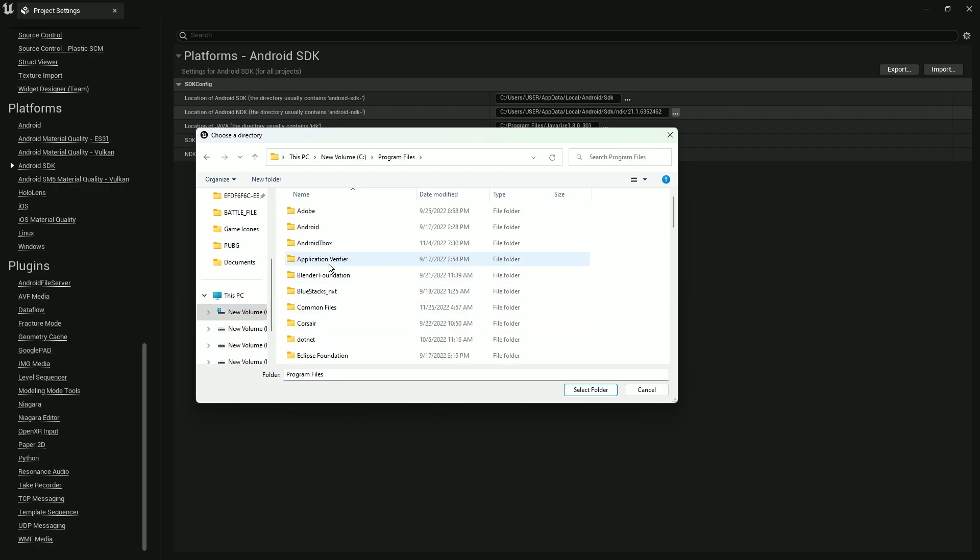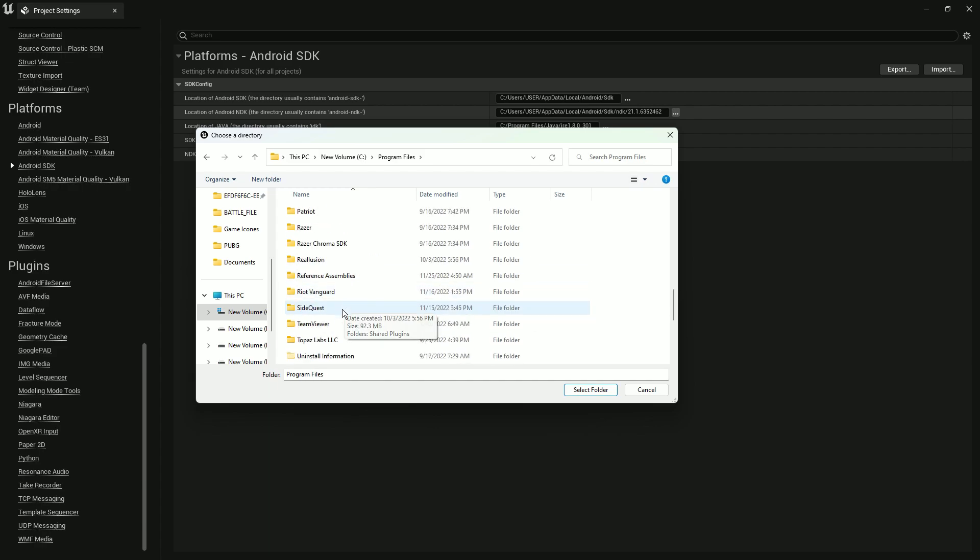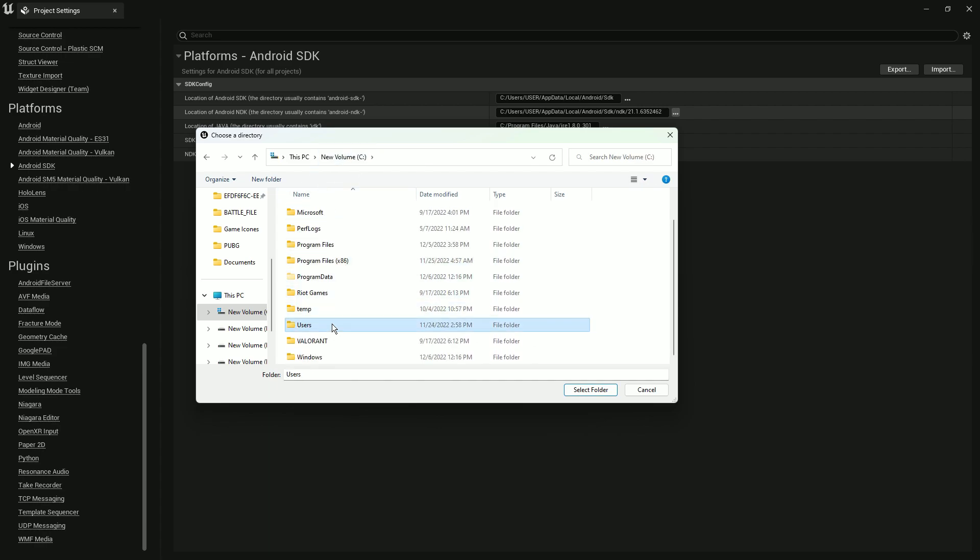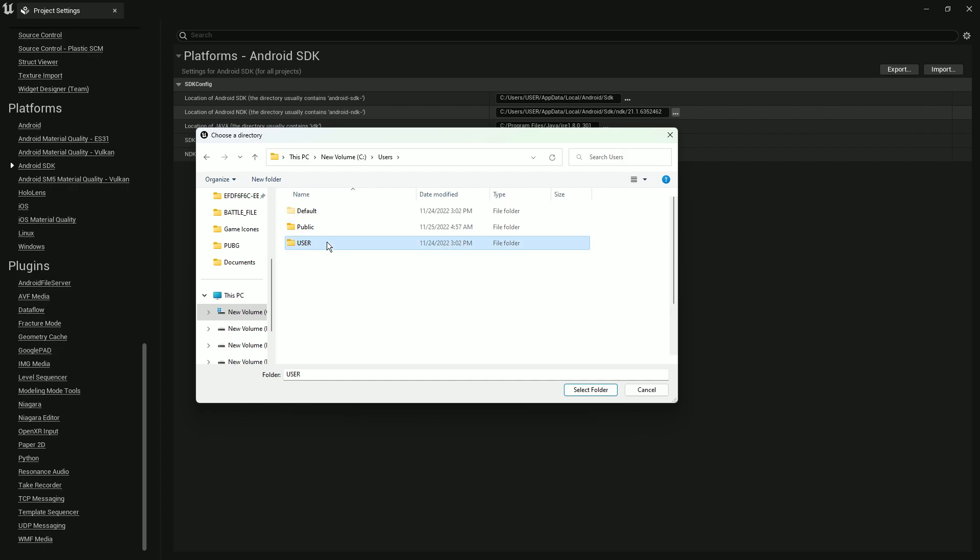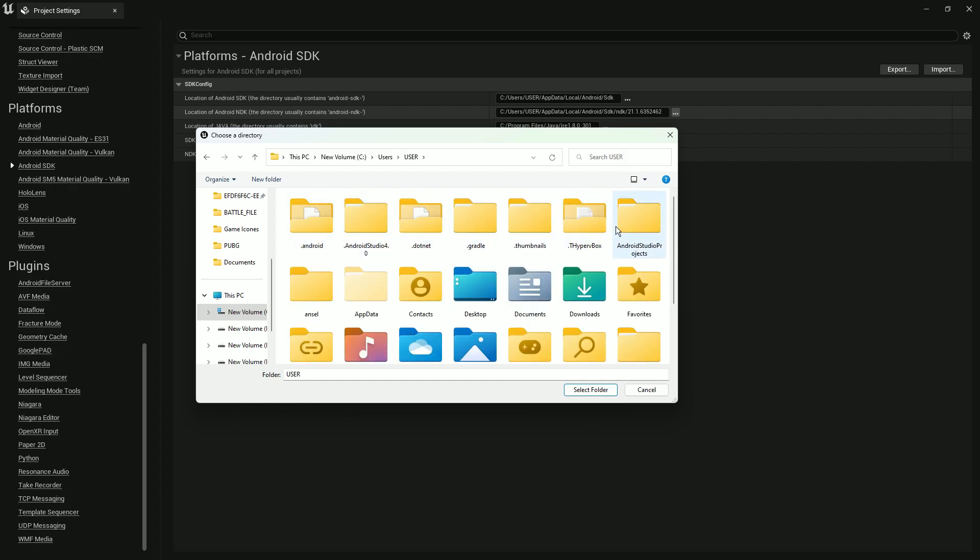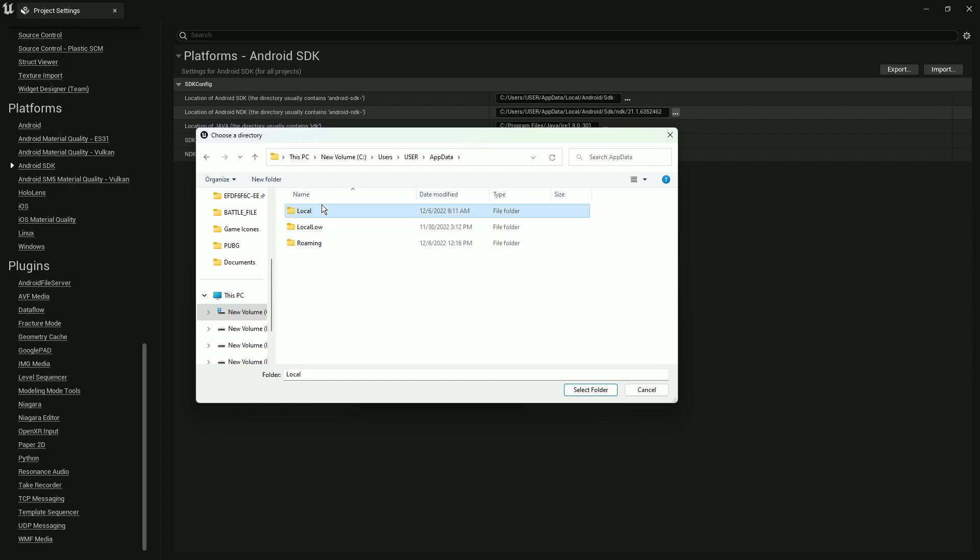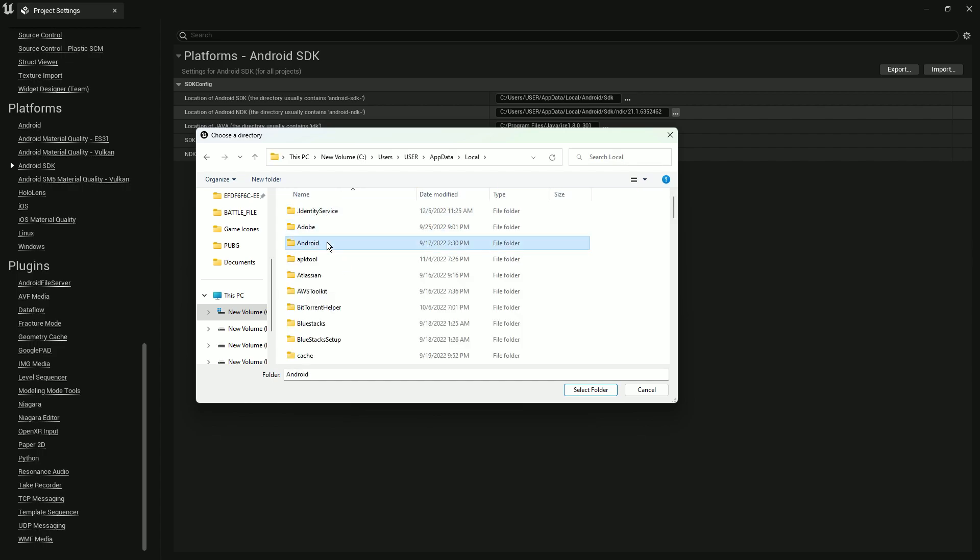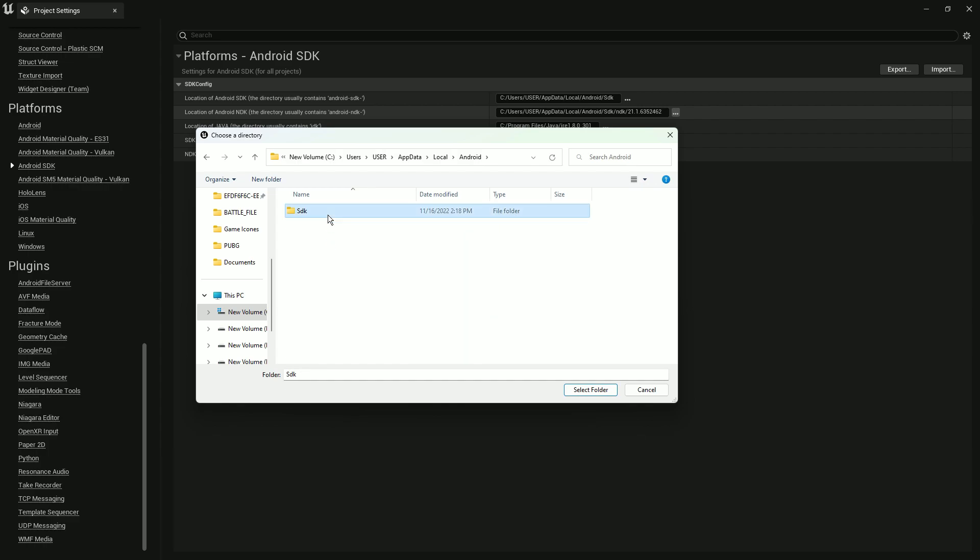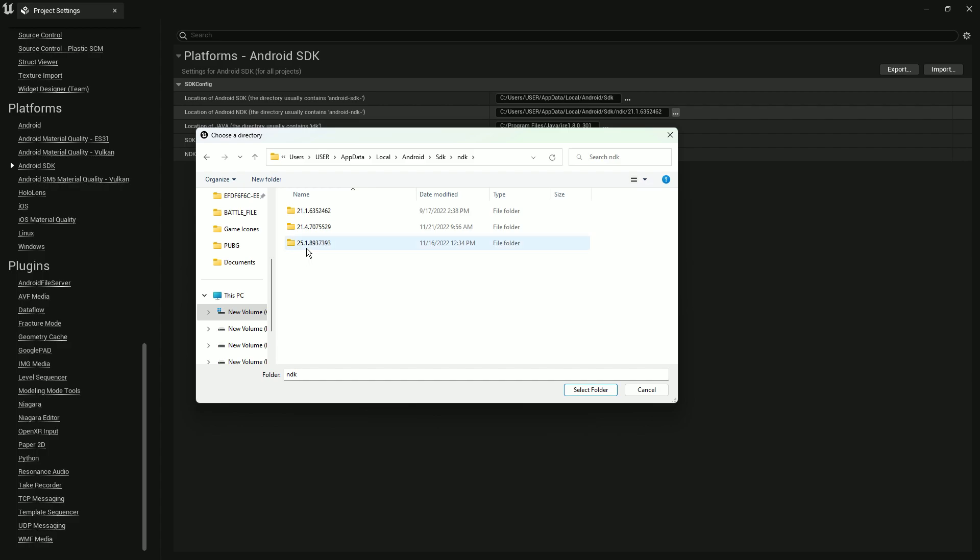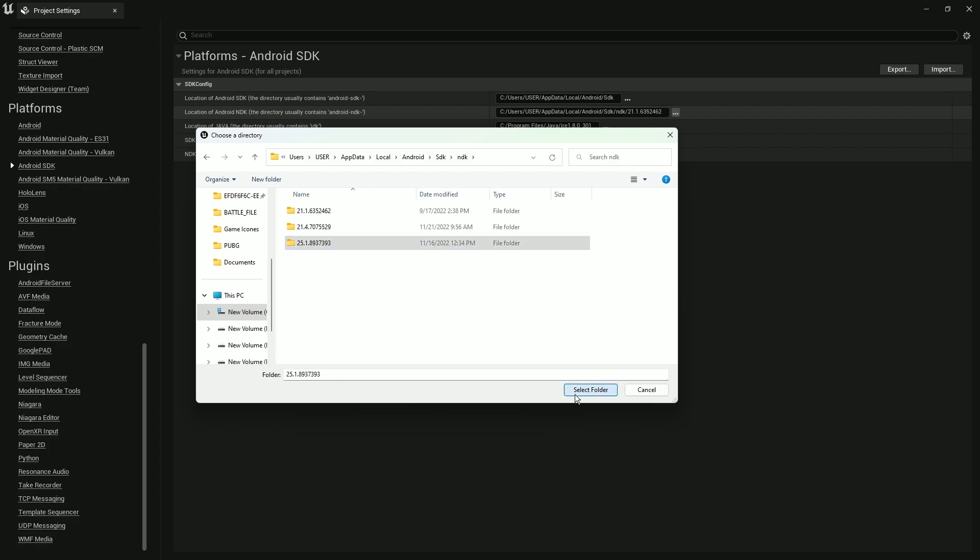If you installed it like me, you'll find Program Files. Actually, you need to first go to User, then find AppData, go inside that, then go to Local, then you'll find Android SDK and NDK.